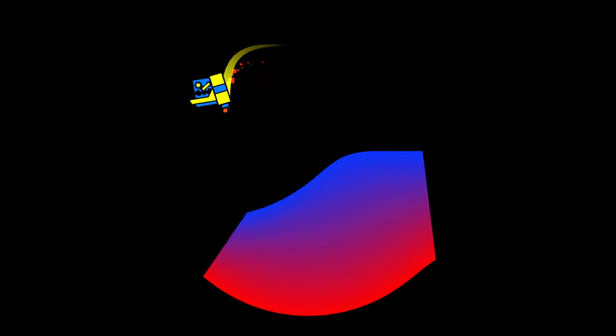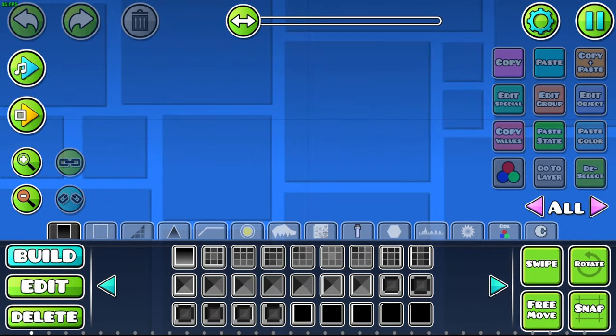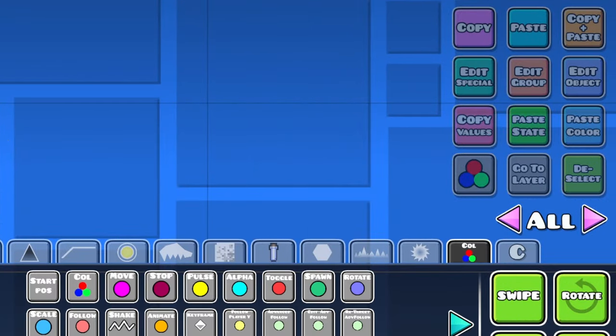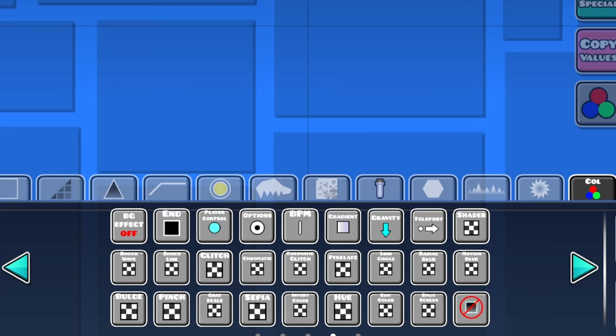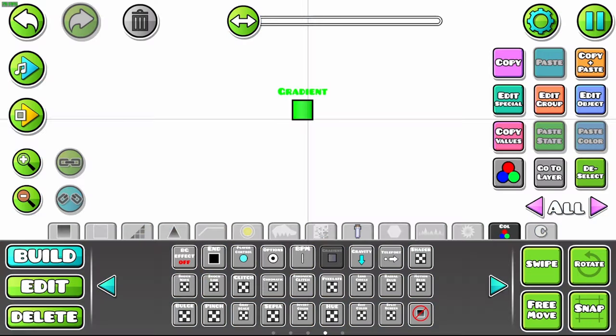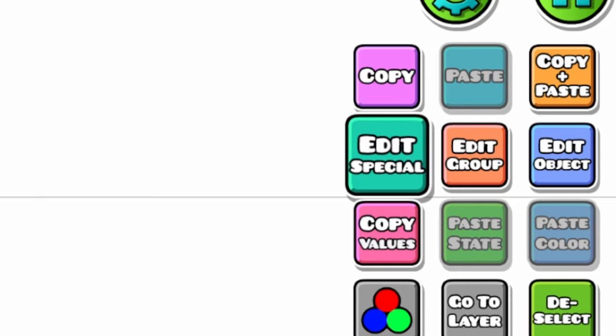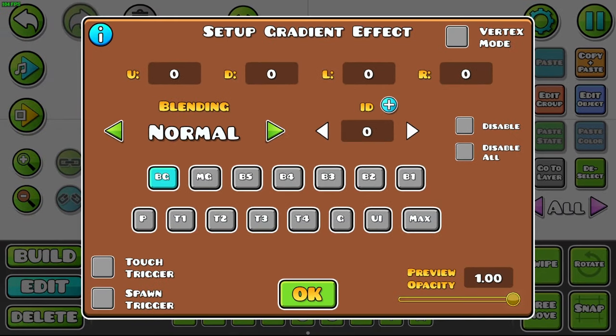This trigger is so simple but so overpowered. Open the editor, go to the triggers tab, click a few times and place a gradient trigger. Go to edit special, and here's where the fun begins.